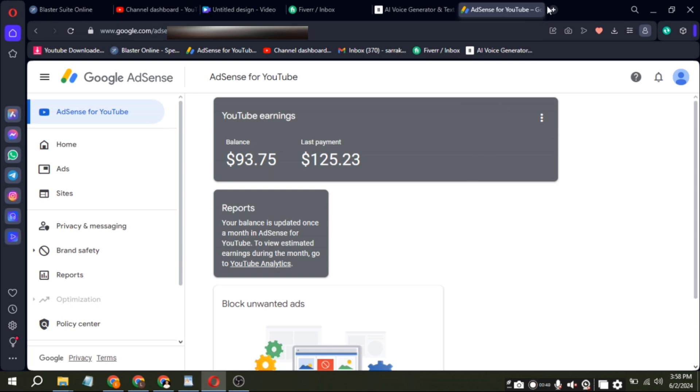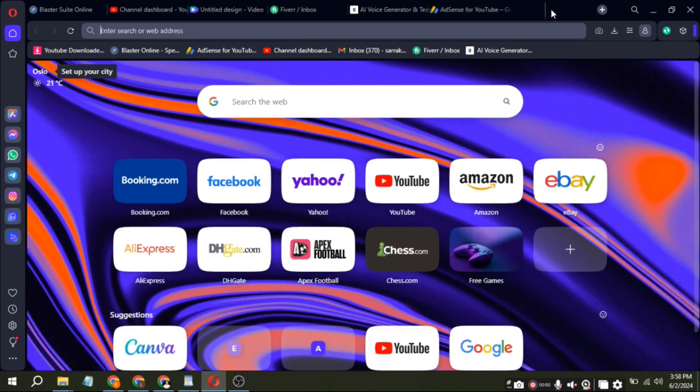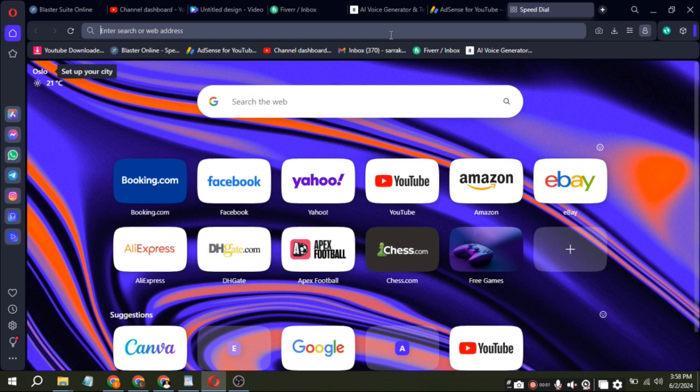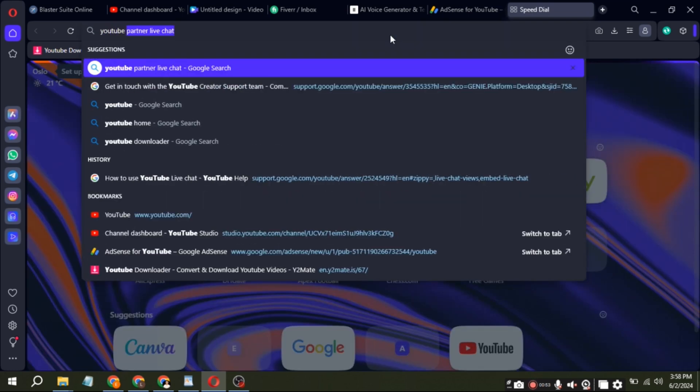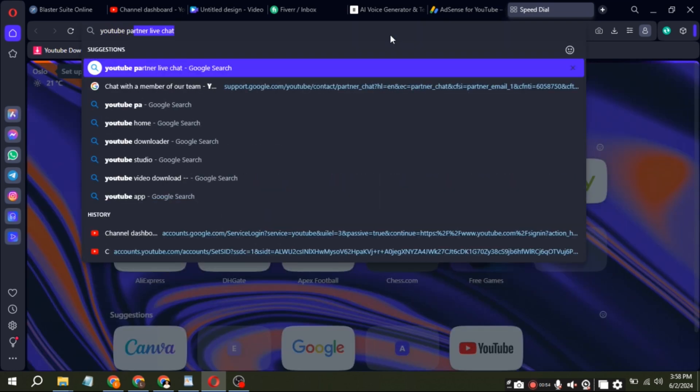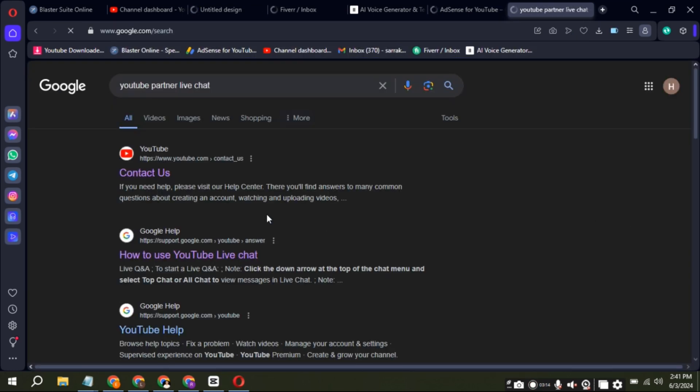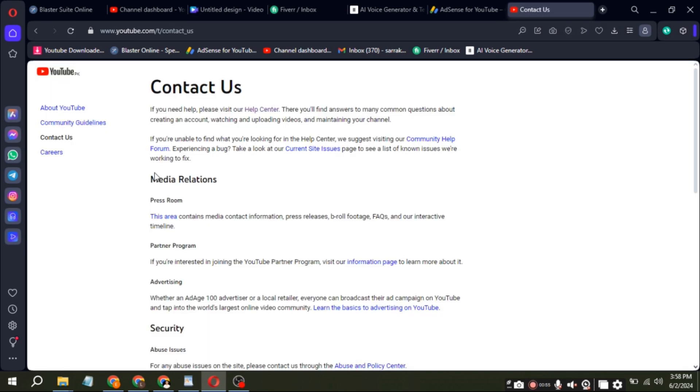First, open your browser and search for YouTube Partner Live Chat. Click on Contact Us. You will be redirected to YouTube Contact Us page.